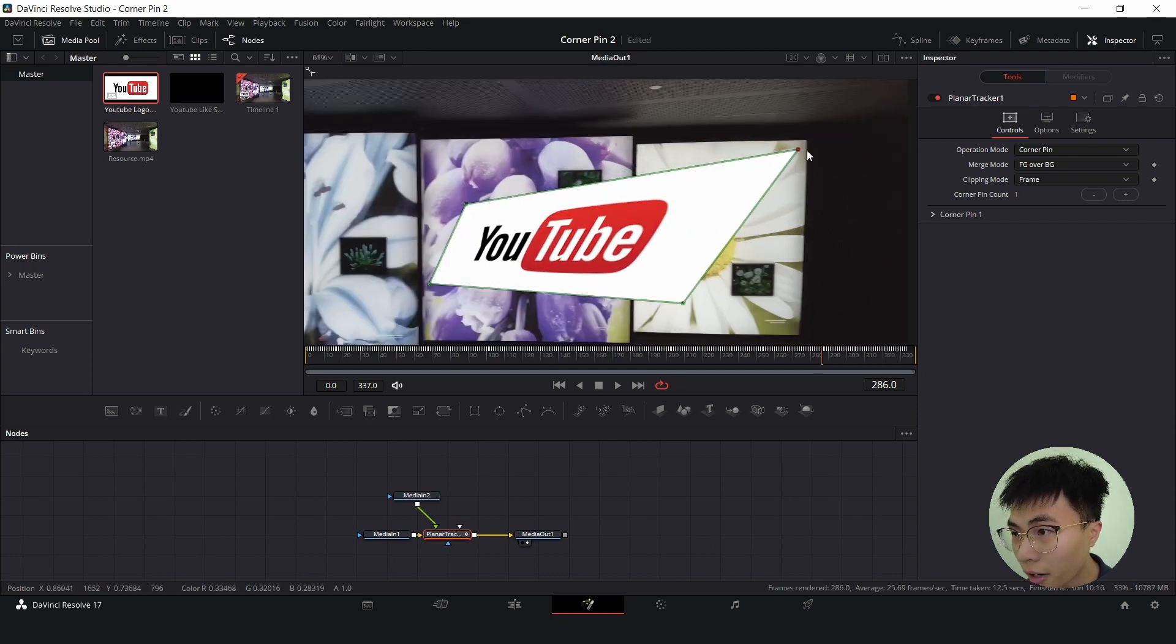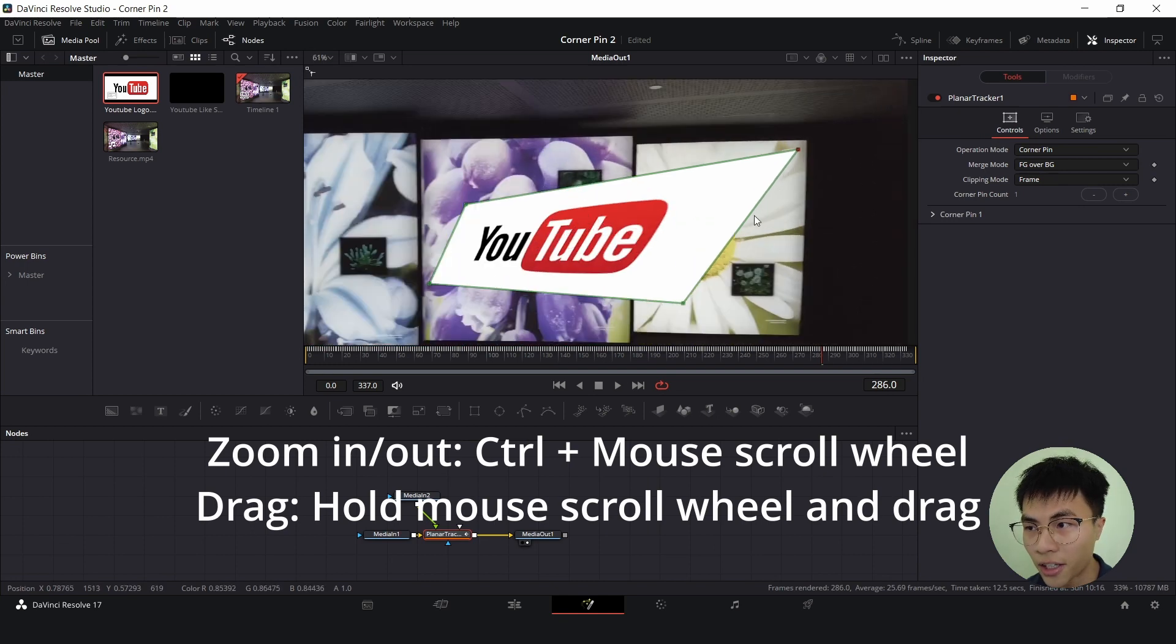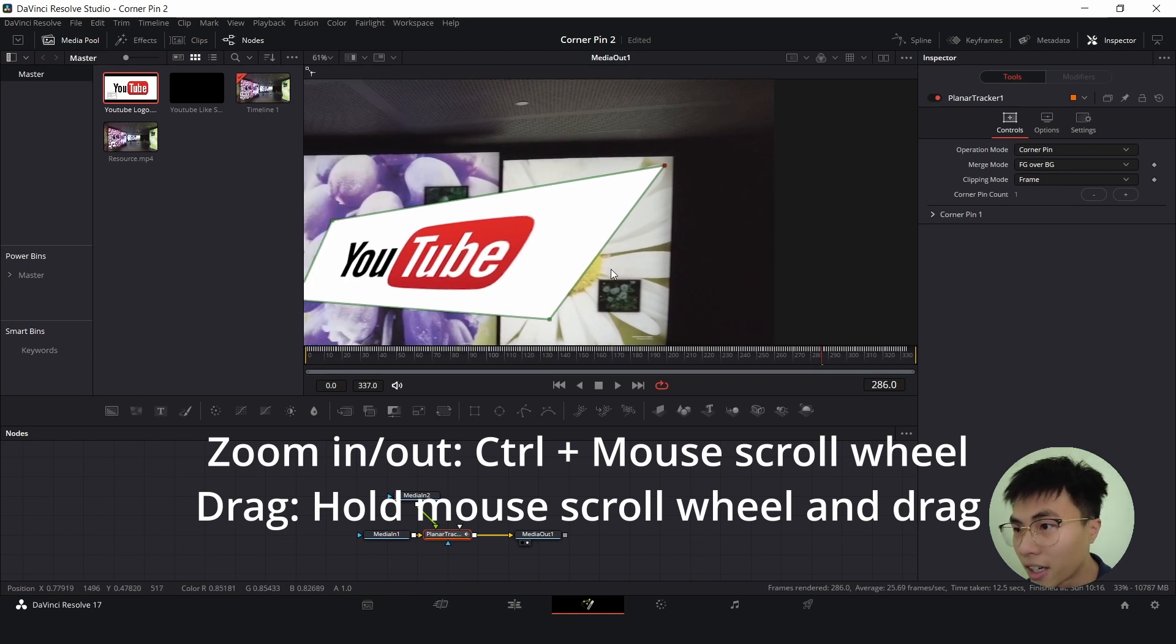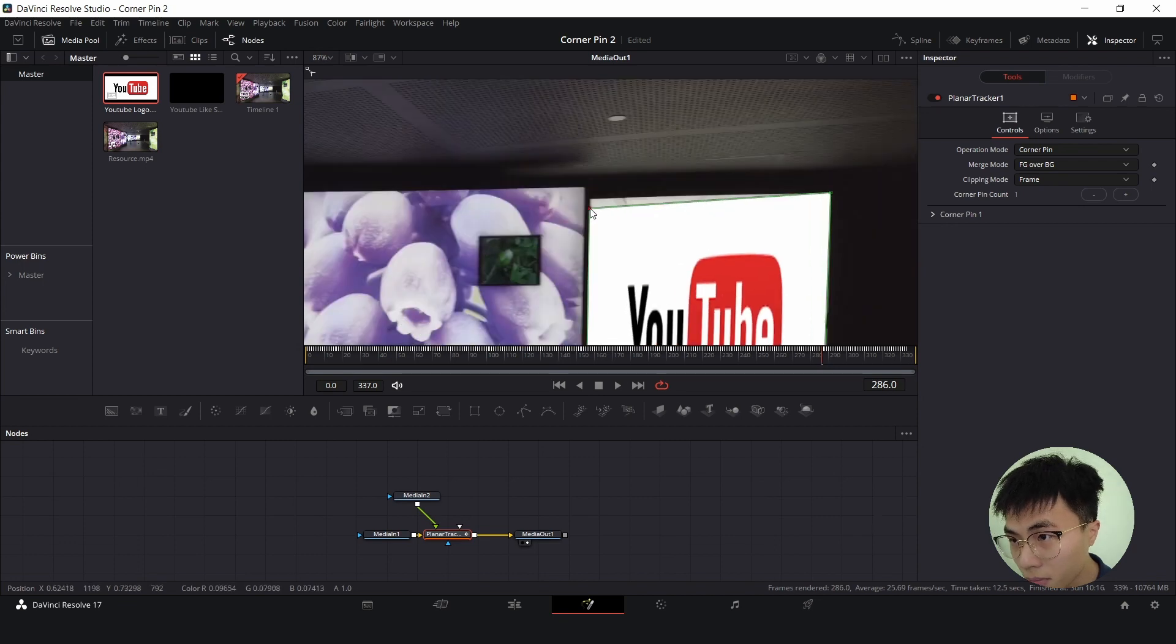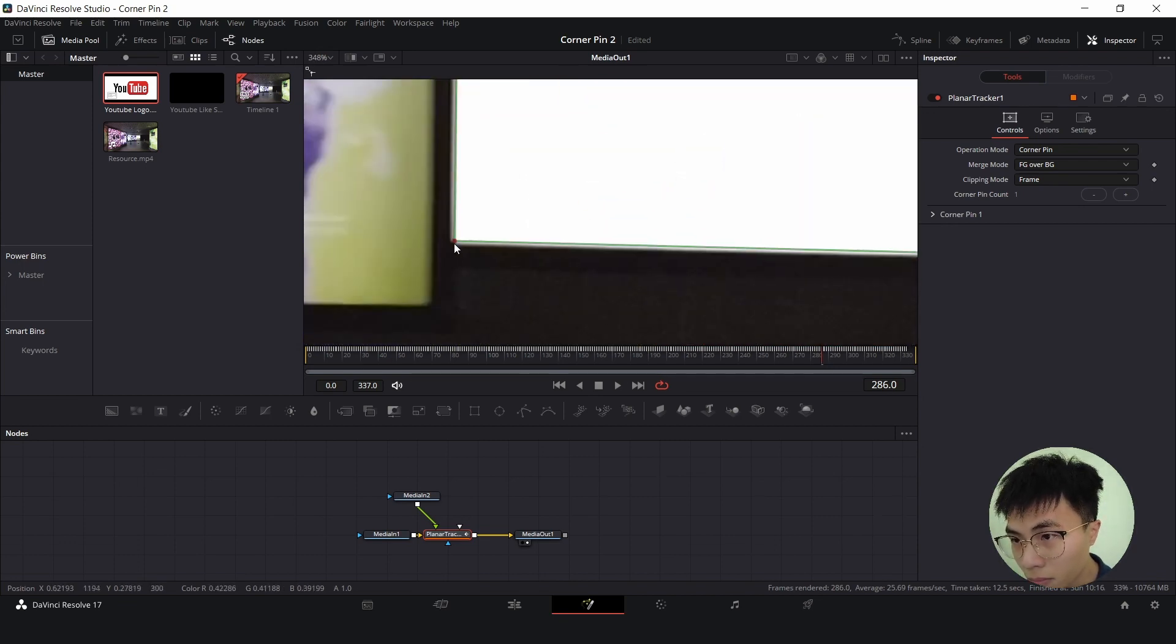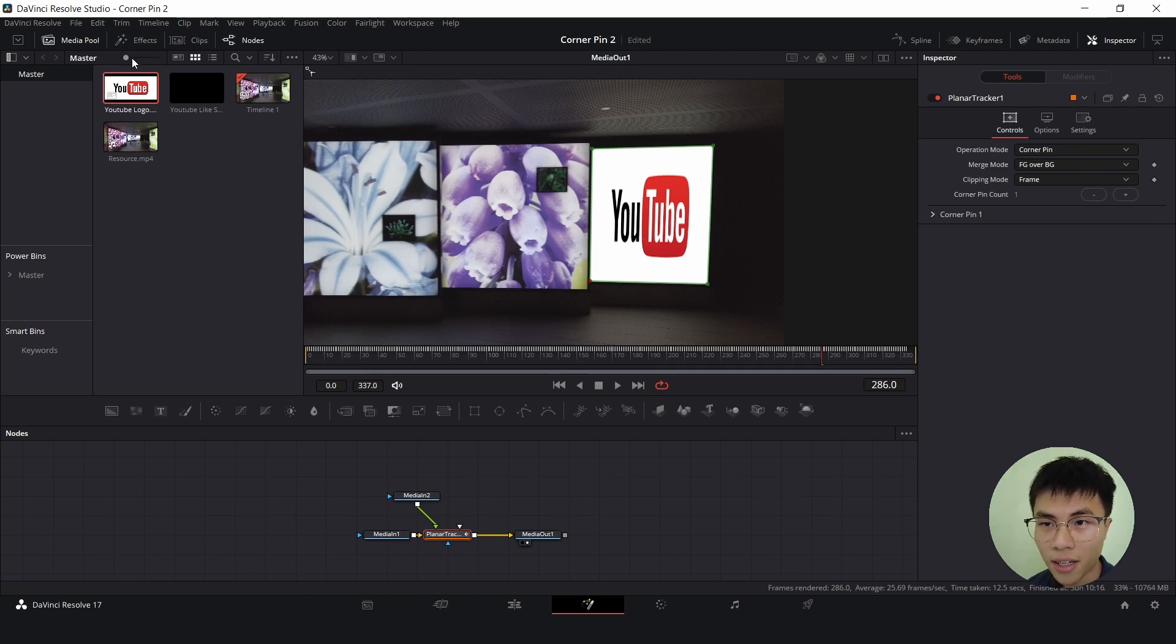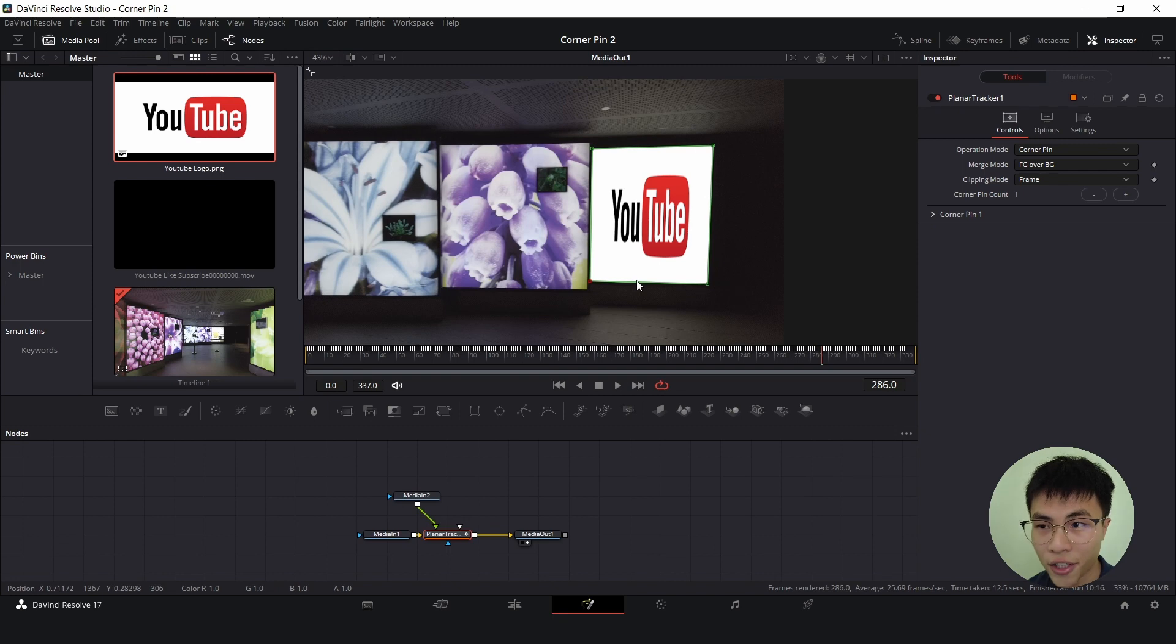I'm zooming in by holding down control and mouse scroll wheel and dragging like this by holding down my mouse scroll wheel and dragging. There's something I want to fix about my image. If you notice in our original logo the YouTube is longer horizontally but it got stretched out vertically so the aspect ratio is screwed up.